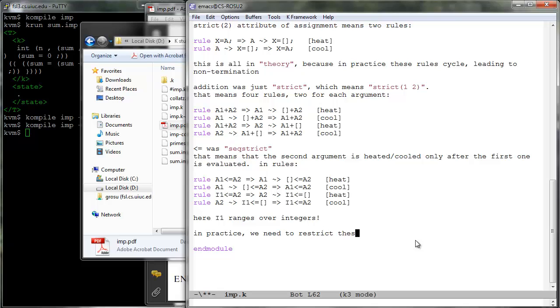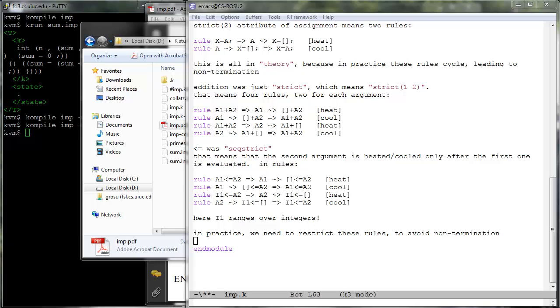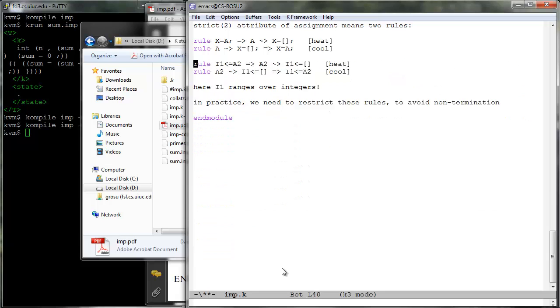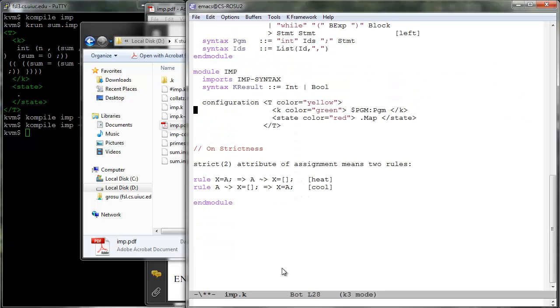While the heating cooling rules give us a nice and uniform means to define all the various allowable ways in which a program can evaluate, all based on rewriting, the fact that they are reversible comes with a serious practical problem. They make the K definitions unexecutable because they lead to non-termination. Let us now clean all this up and discuss how the K tool makes the use of heating cooling rules practical.